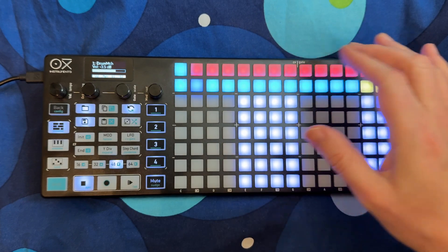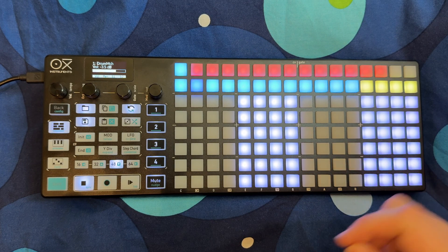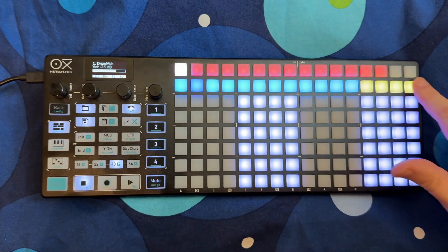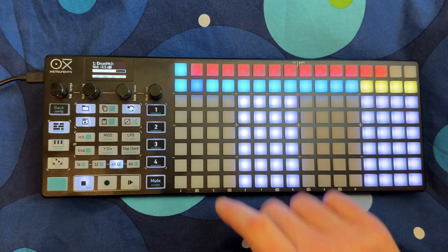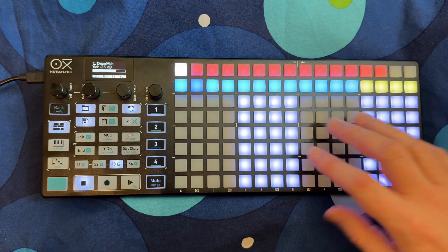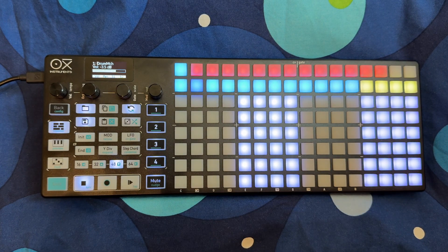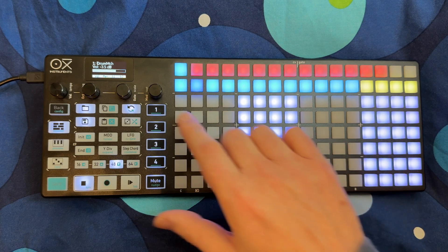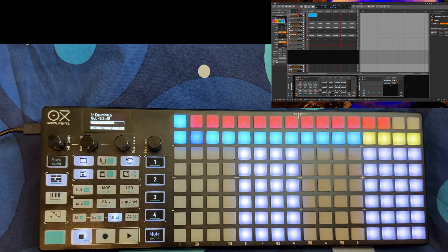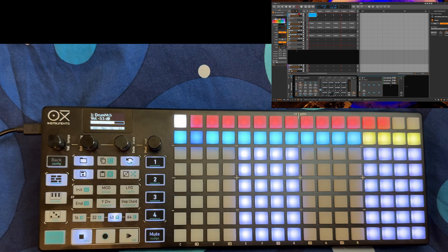Then you have access to 16 drum pads to play them as well, and then you have 96 steps of that selected drum to play them. Then you have 96 sequence steps to play with the selected drum pad.